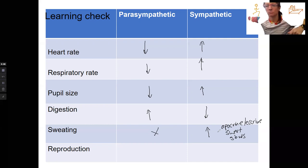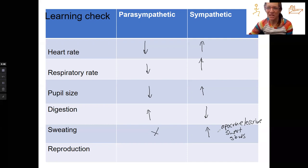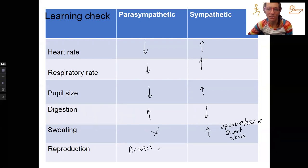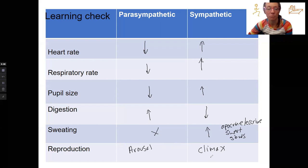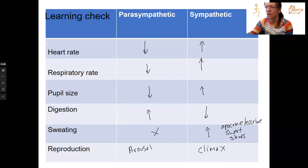Sweaty armpits. For reproduction, the parasympathetic handles arousal — that's erection — and the sympathetic handles climax, so ejaculation or contractions.